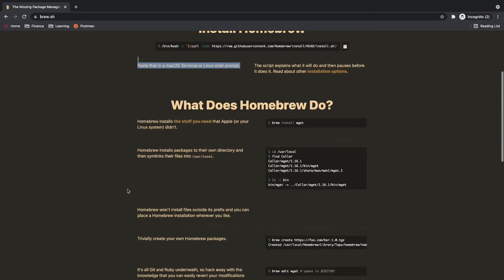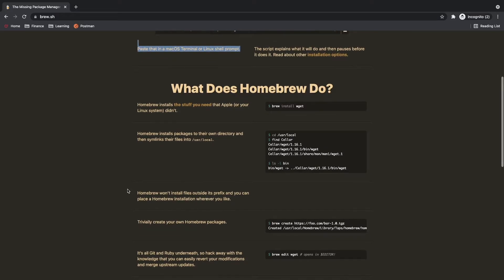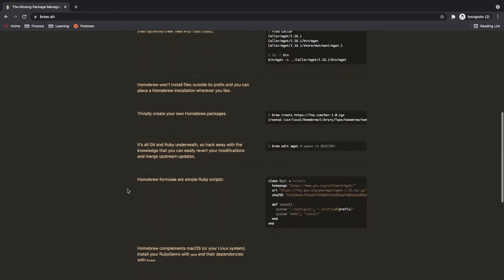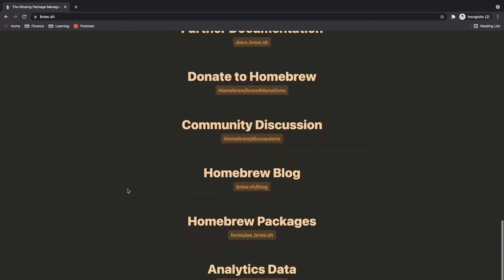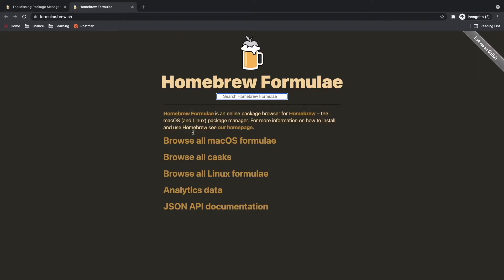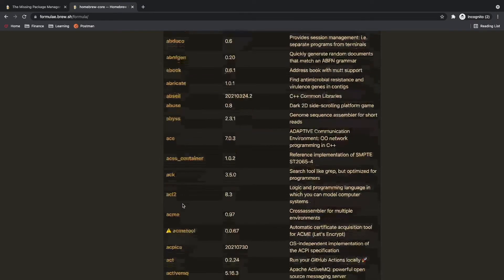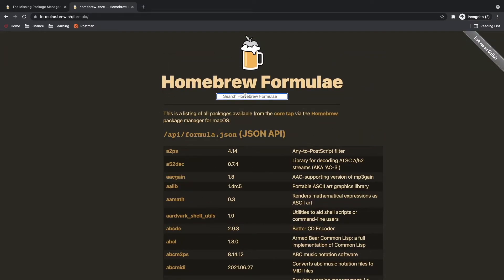For finding your target software, just once again go to your home screen. If you scroll down a little bit you will find a link to Homebrew packages which says formulae.brew.sh. If you open this link you will see a list of software which you can install.